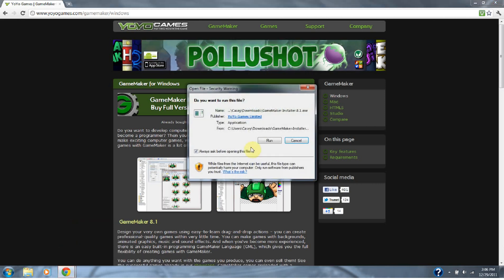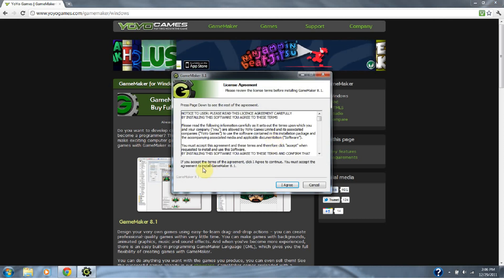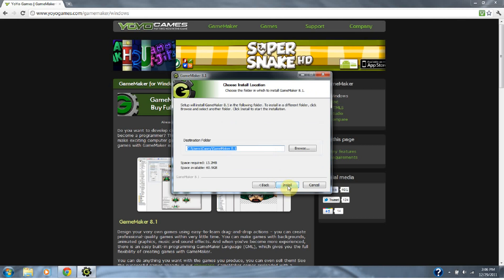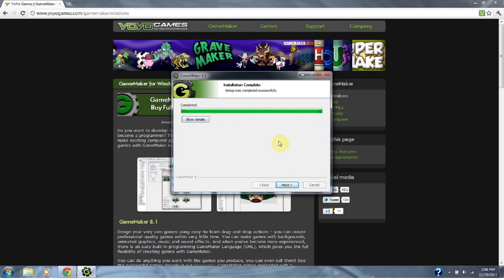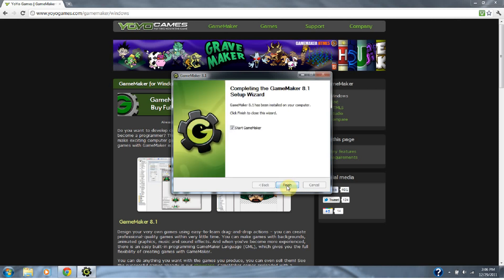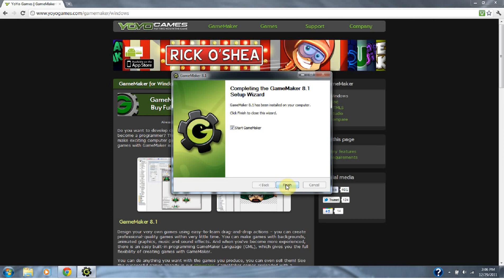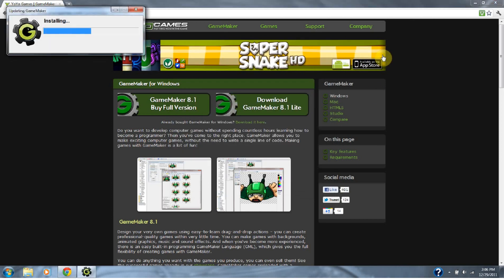I'll open that file, run that file, agree to the terms, click next, and install. Click finish and it should be all set.